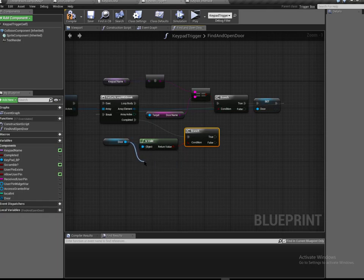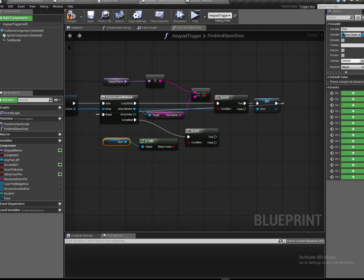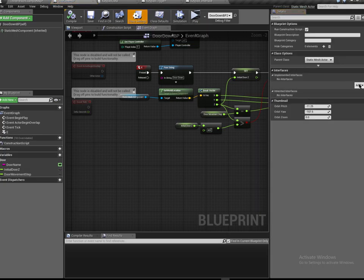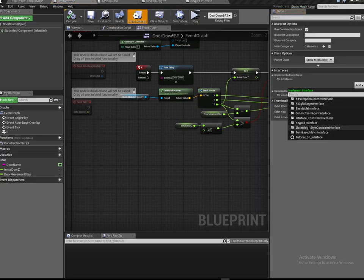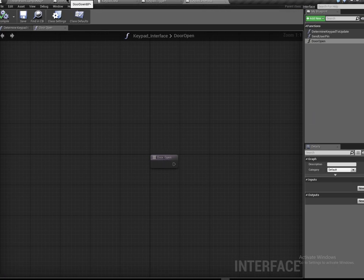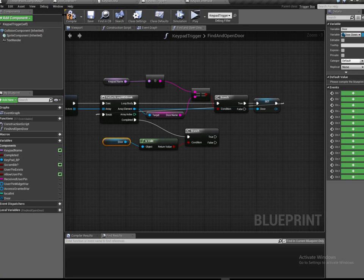This won't work as we have it now because the door doesn't really know about the interface we're going to use. So let's jump to our door, go to its class settings, and add the Keypad Interface. The Keypad Interface is holding that door open event. All this needs to be compiled and saved.